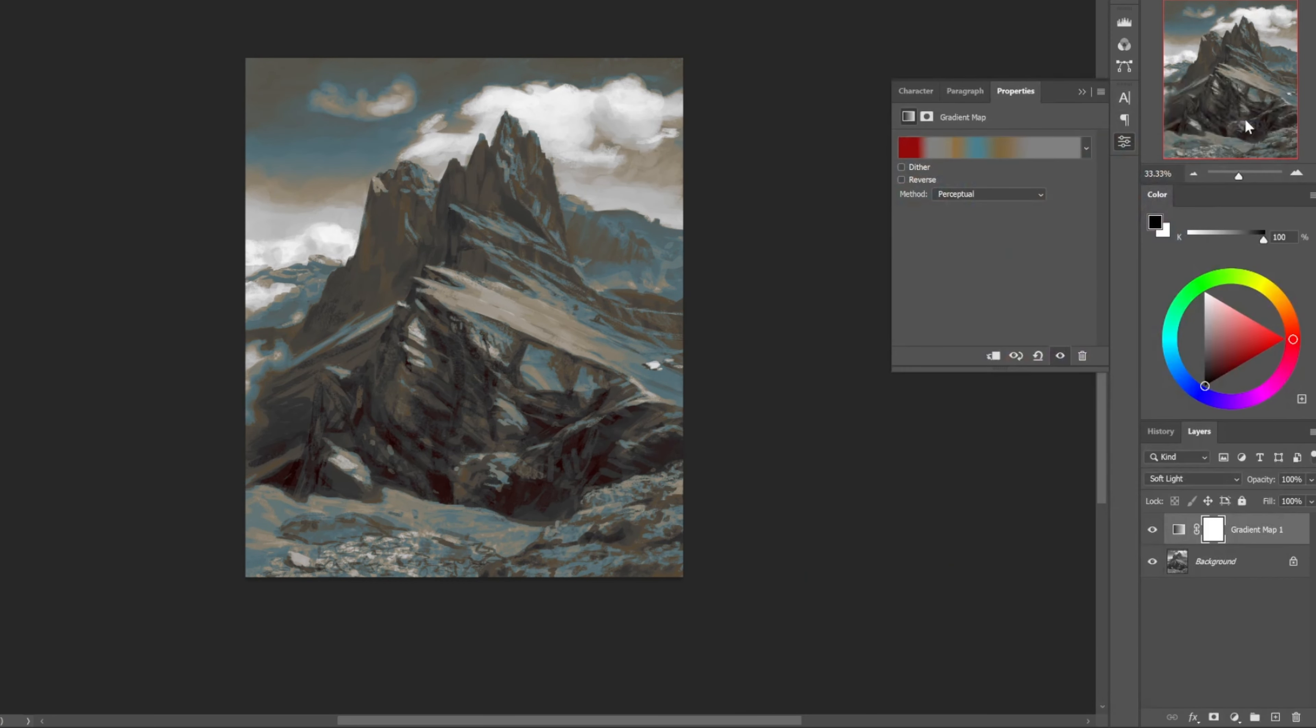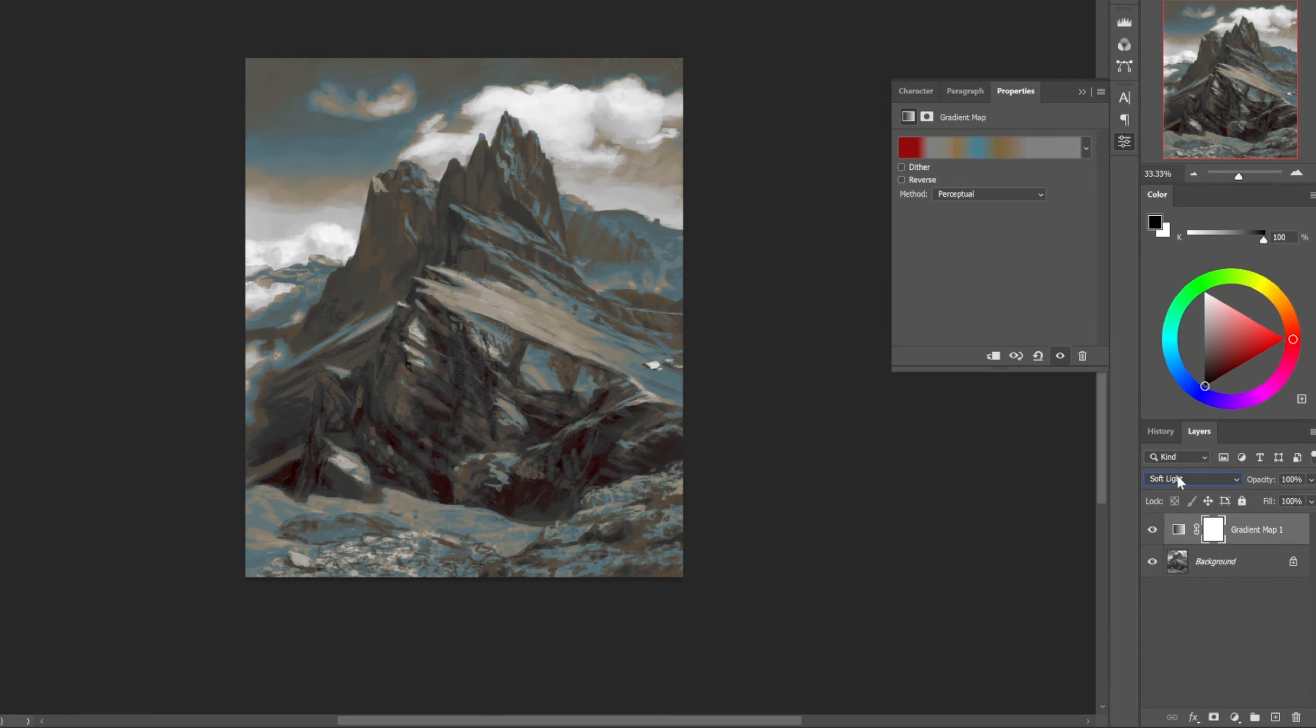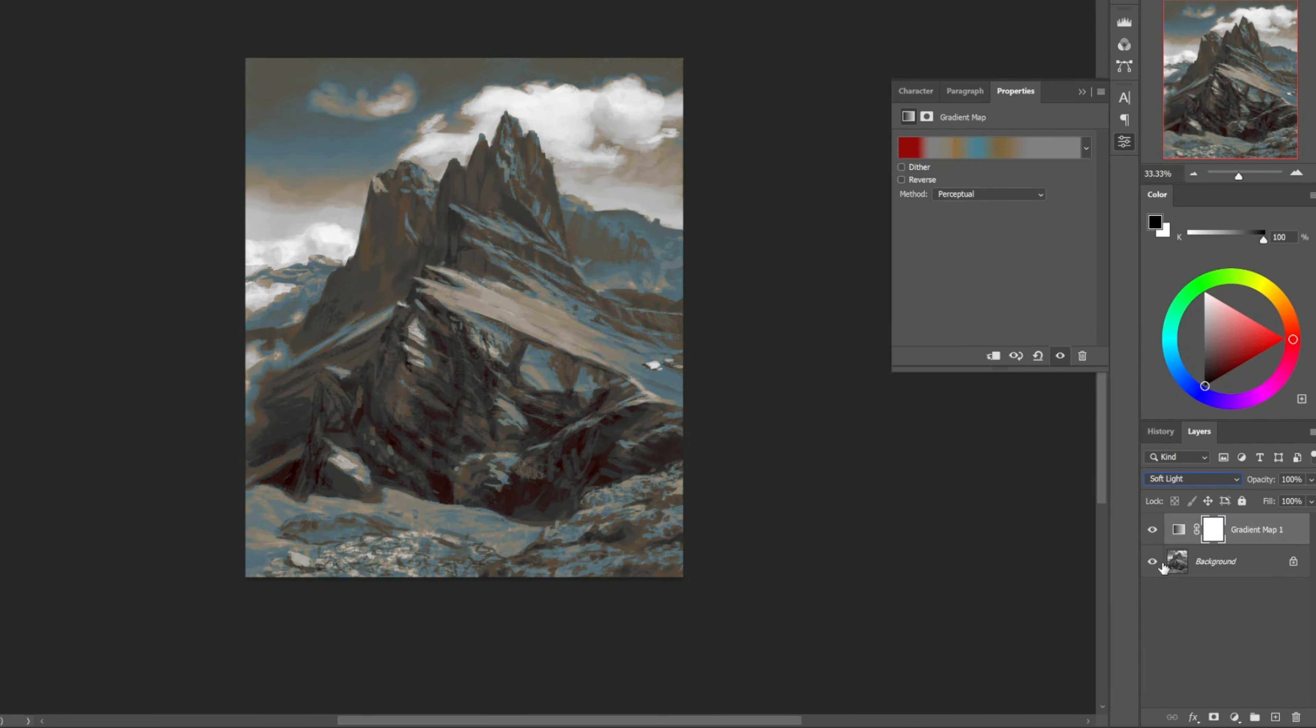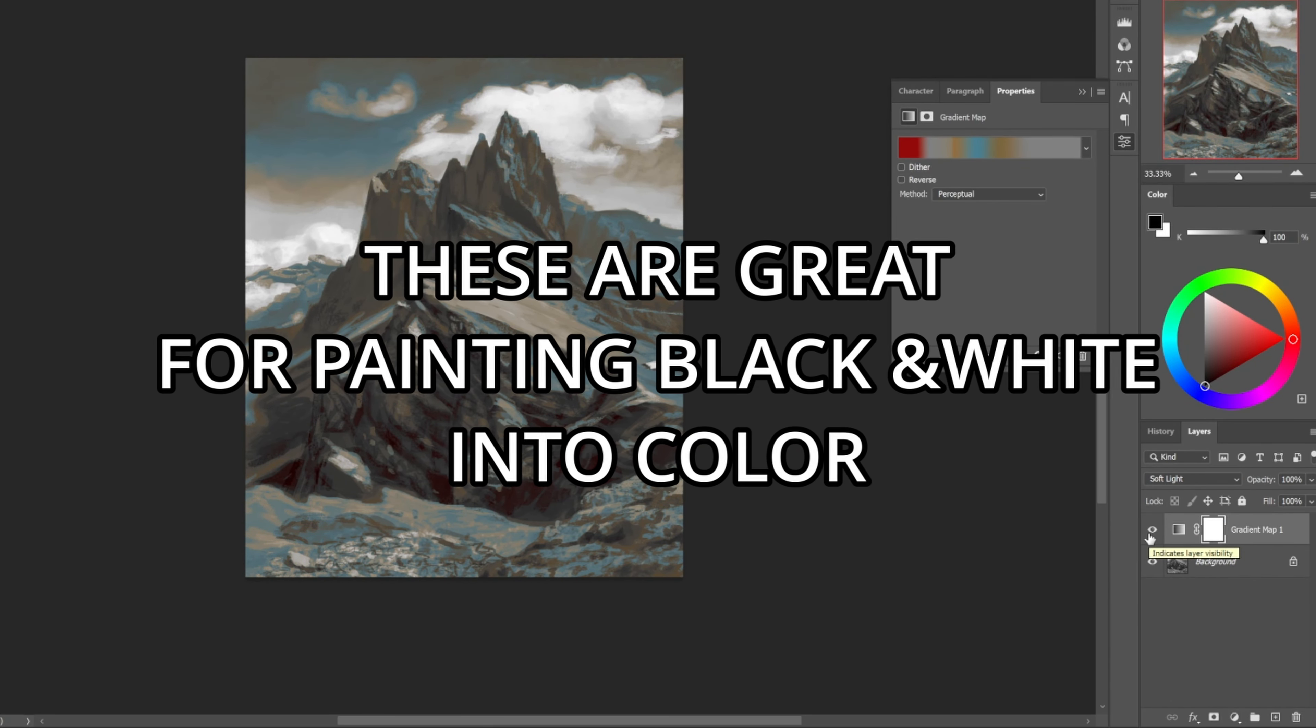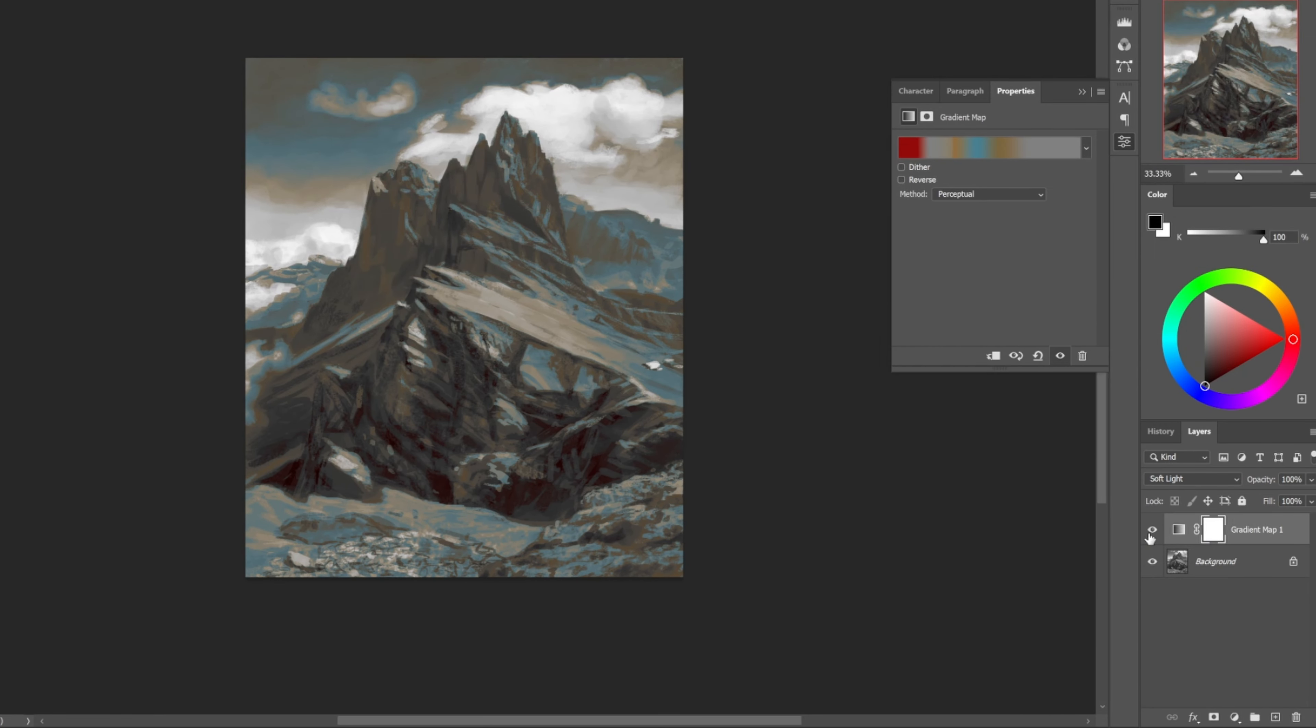You just slap it on there and change the blending mode to soft light and it starts to feel more in color than in black and white. And it works on just about every image. So I'll throw this on concept art really fast if I'm working black and white, then adding color. I will use this on an image as I'm just getting started adding colors to it.